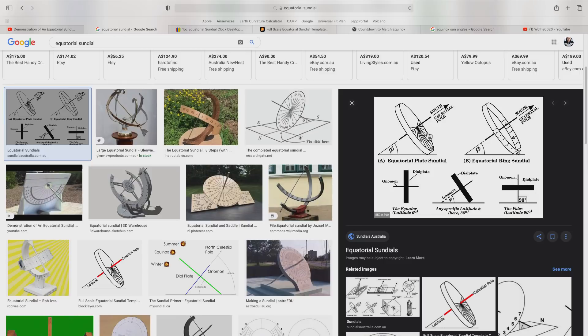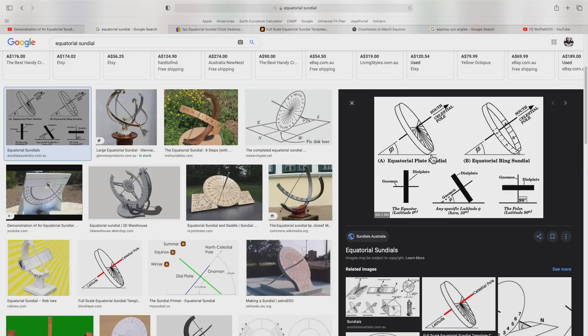For the other six months, the opposite side is in sunlight while the first side remains in shadow. The changeover occurs on the two equinoxes, one in March and one in September. On those days, neither side of this plate will receive sunlight because the Sun is directly in line with the edge of the sundial plate.